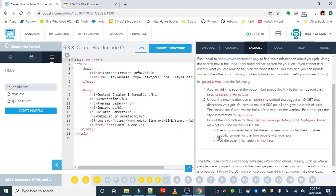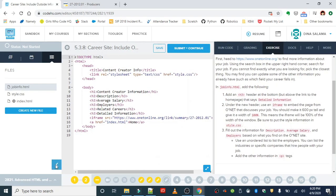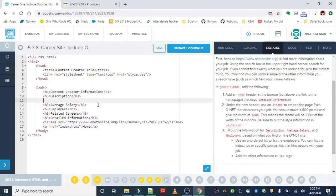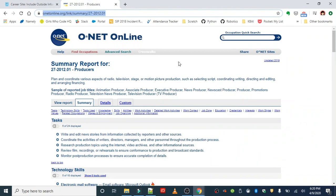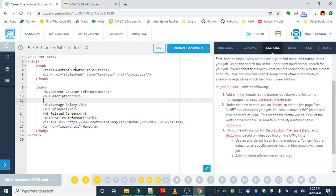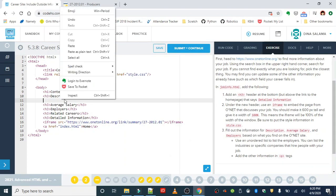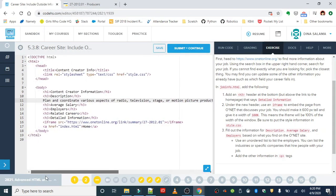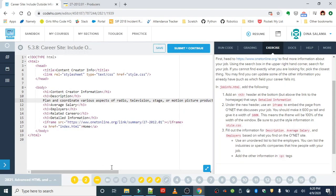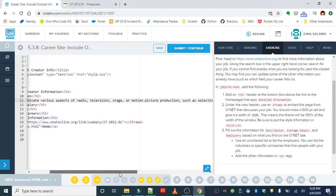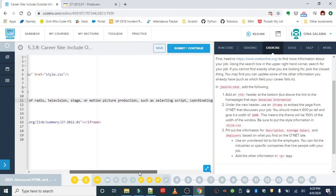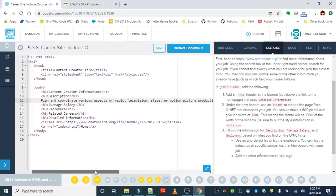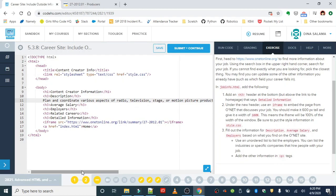So under the description we're going to go ahead and grab the description here. I'm going to just copy and paste this - we don't need to retype this. Basically, the description for this is: plan and coordinate various aspects of radio, television, stage, or motion picture production, such as selecting script, coordinating writing, directing and editing, and arranging financing.